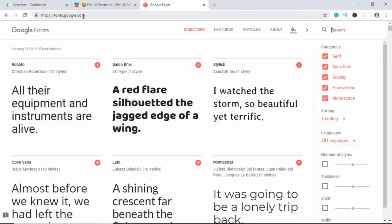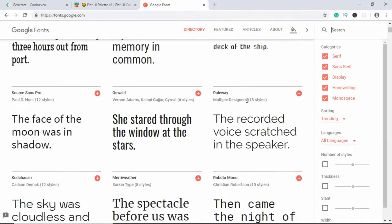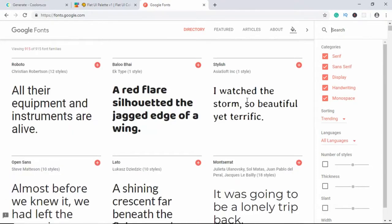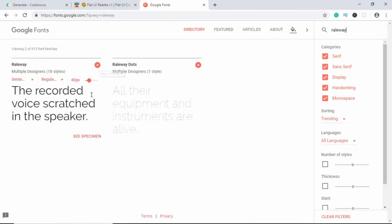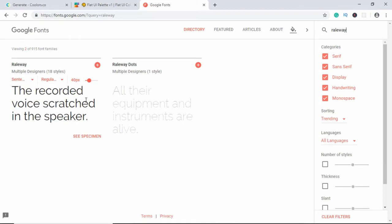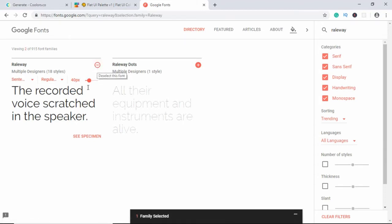So just go to fonts.google.com and you'll get this list of all the fonts over here. Now you can search for the fonts in this search box. We are going to use just one font in our website. It is called Railway. This is the font. So you just have to click on this icon.